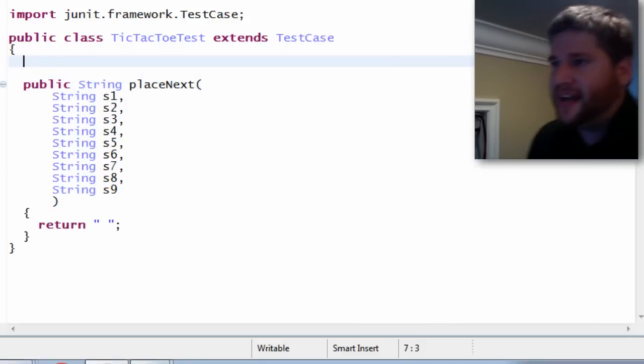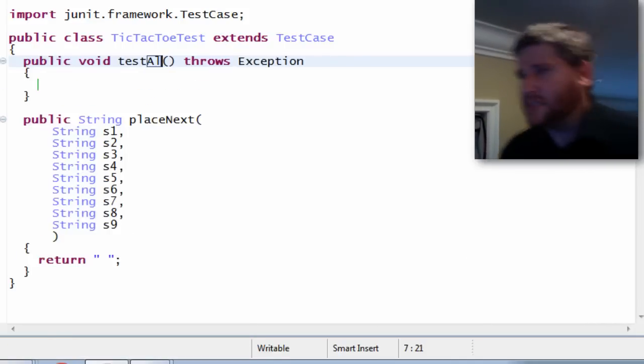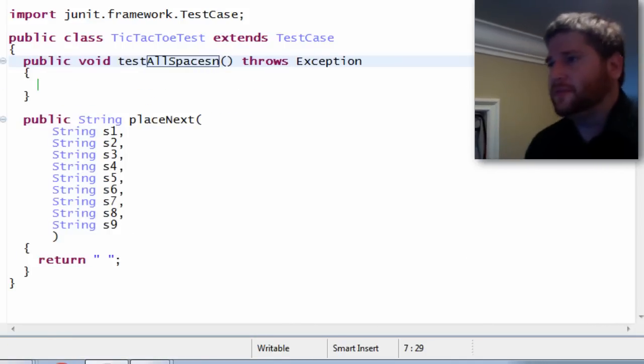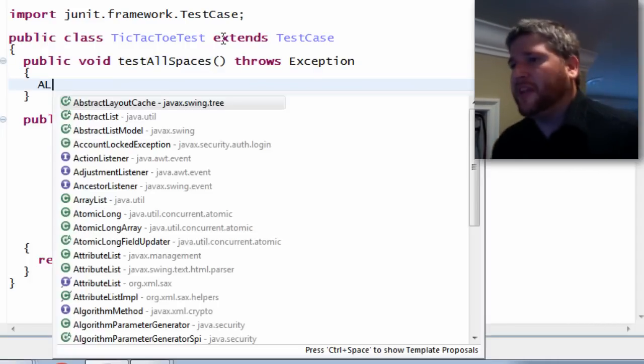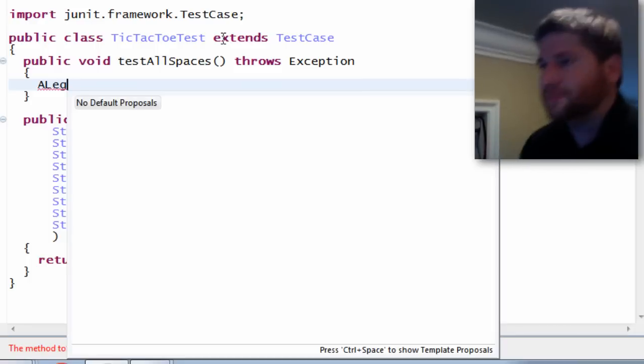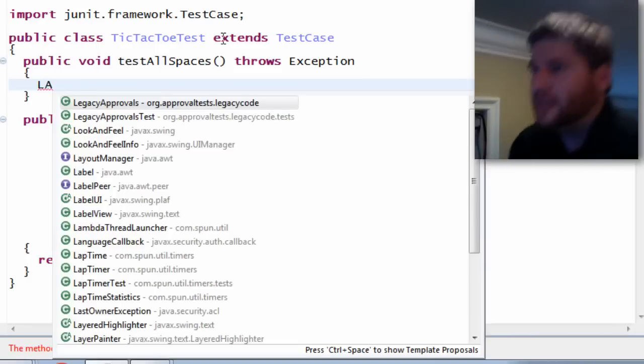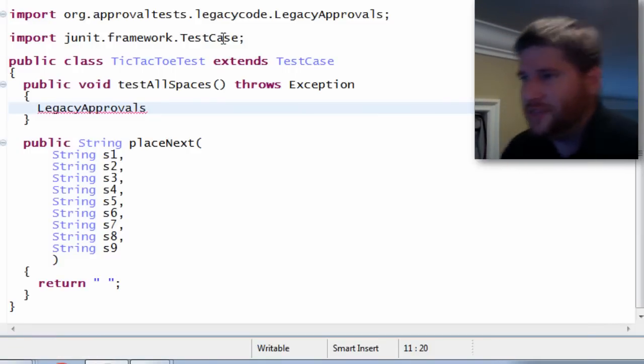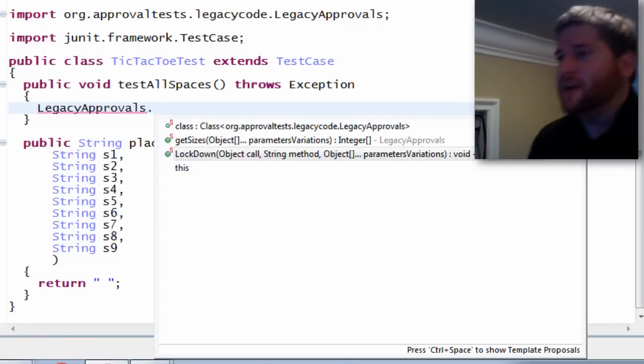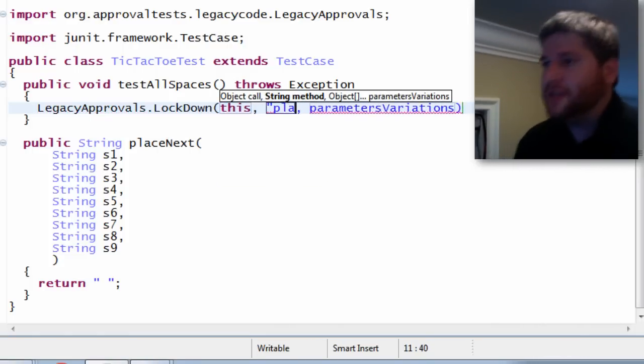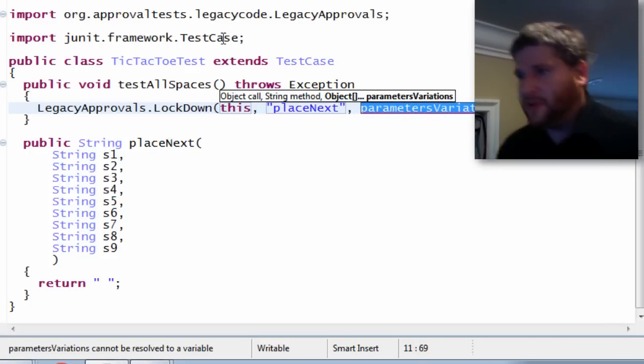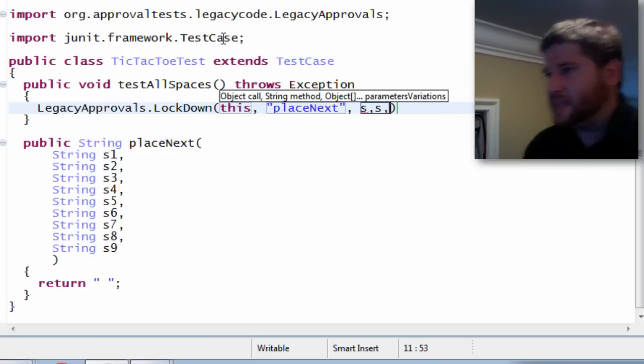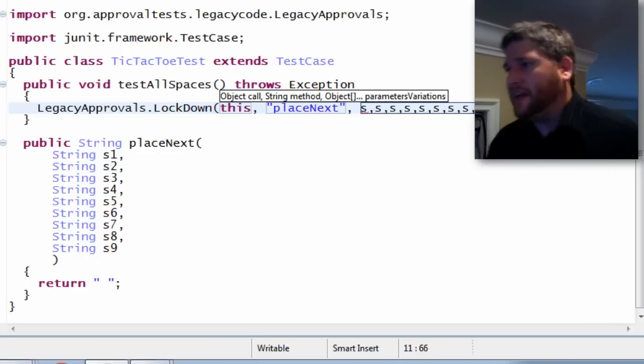So the thing is, this is sort of like testing each scenario, so this is sort of like a data-driven test. So now let's write the actual test for this. We're going to test all spaces. And to do this we're basically going to use something from legacy approvals. With legacy code we don't try to go for completeness, you just try to go for a lot of stuff because you have no idea what's going on most of the time. But here I can actually do a lockdown that's complete. So on this object I want to call place next and I need to pass it the nine parameters: space 1, space 2, 3, 4, 5, 6, 7, 8, 9.